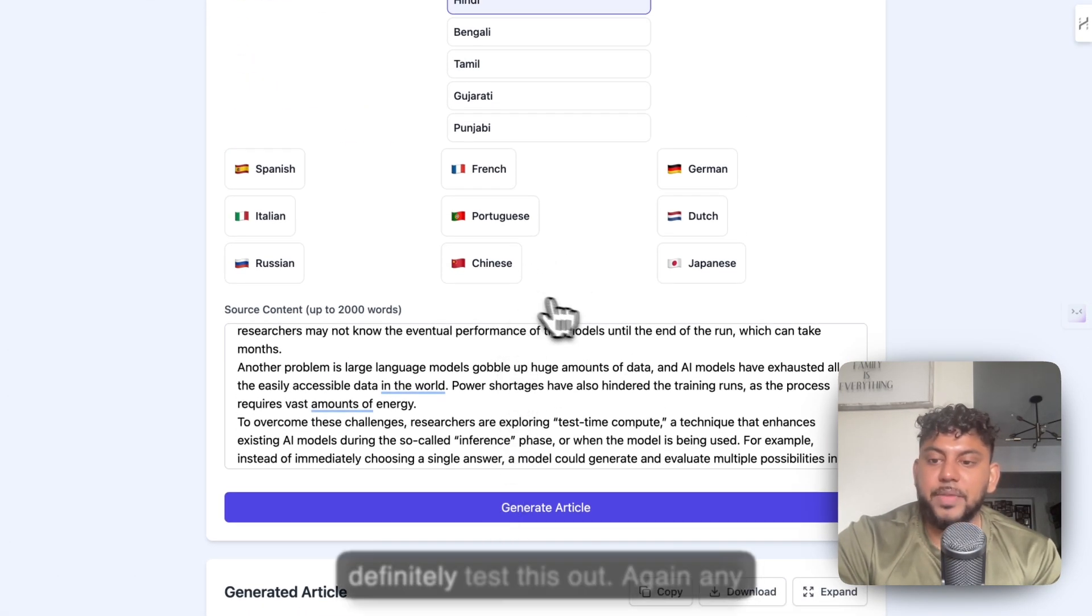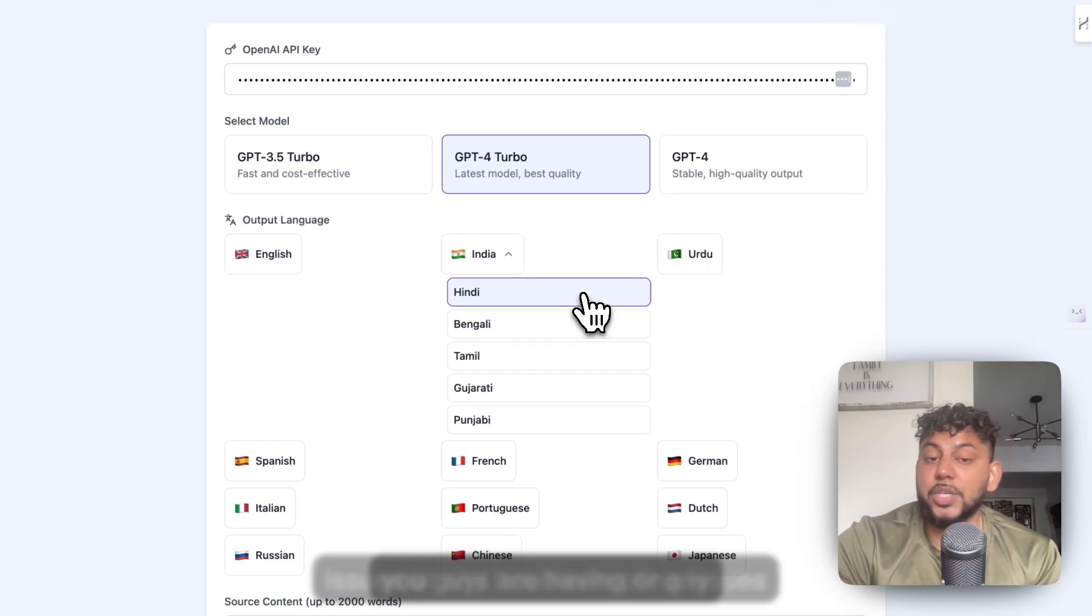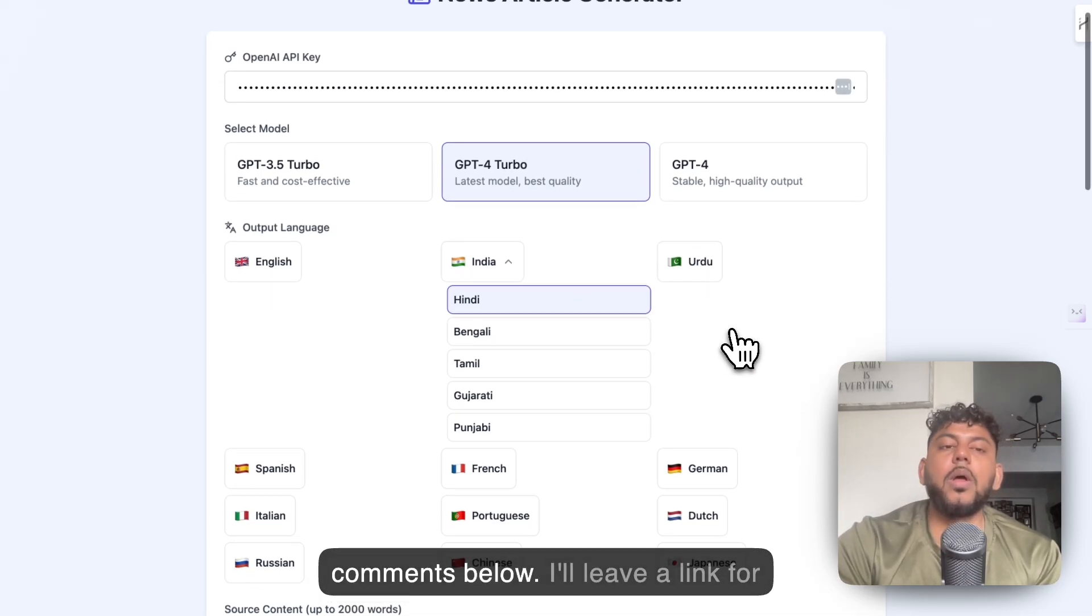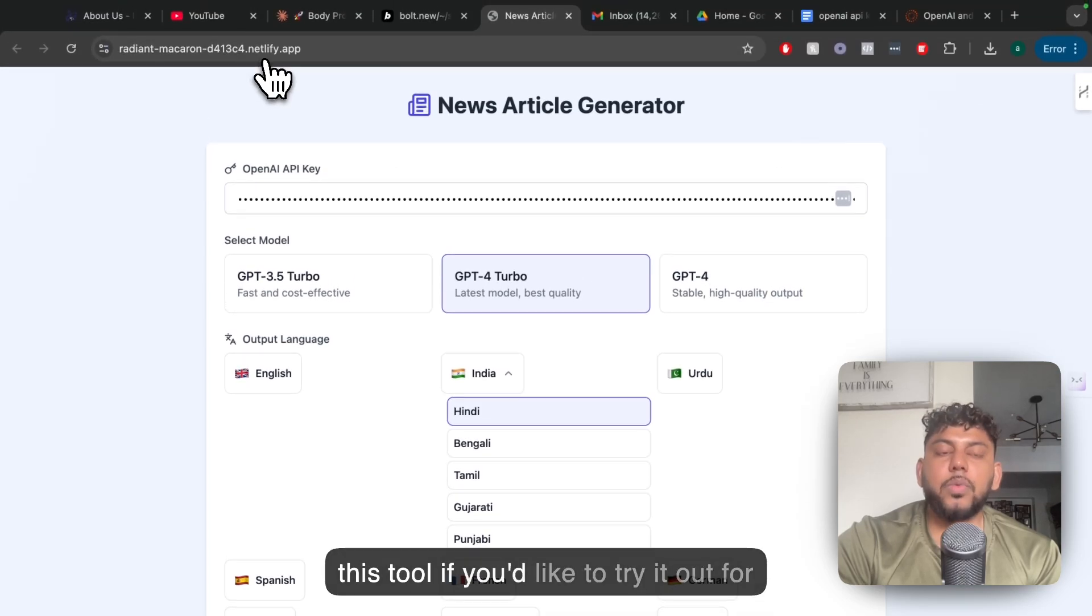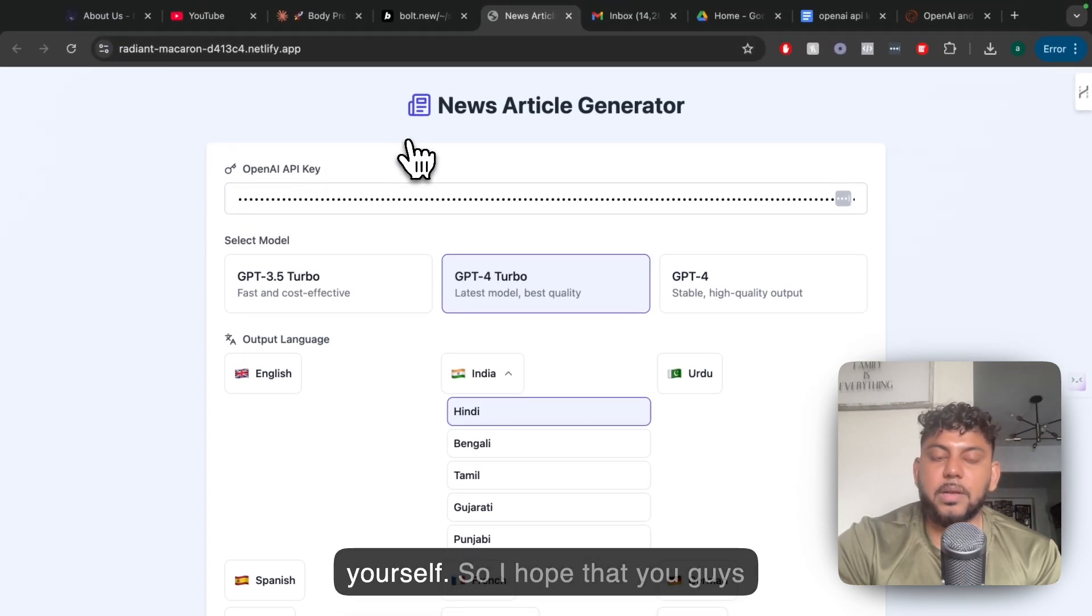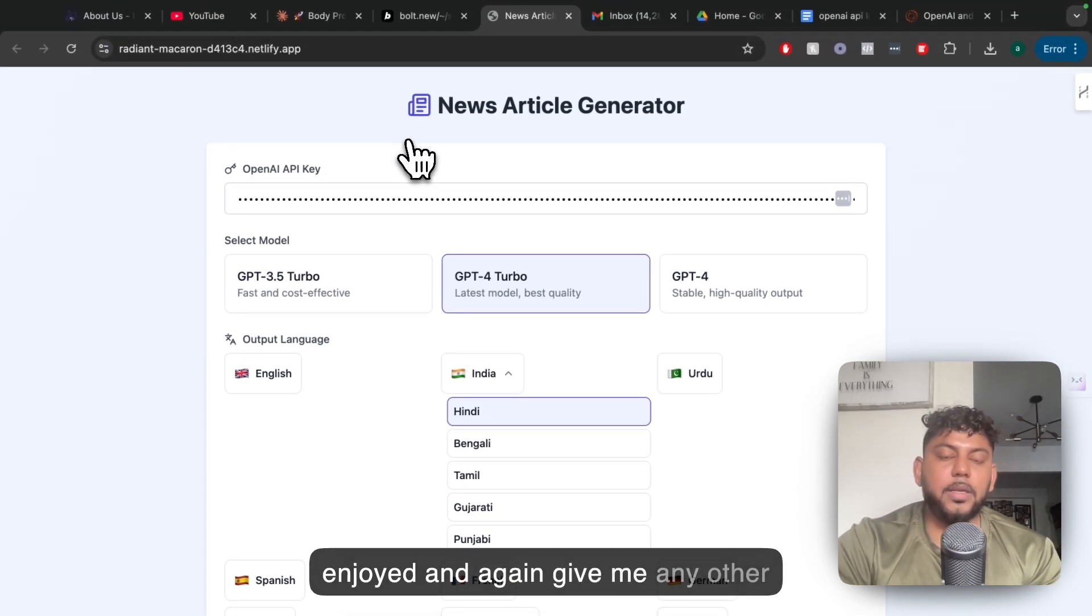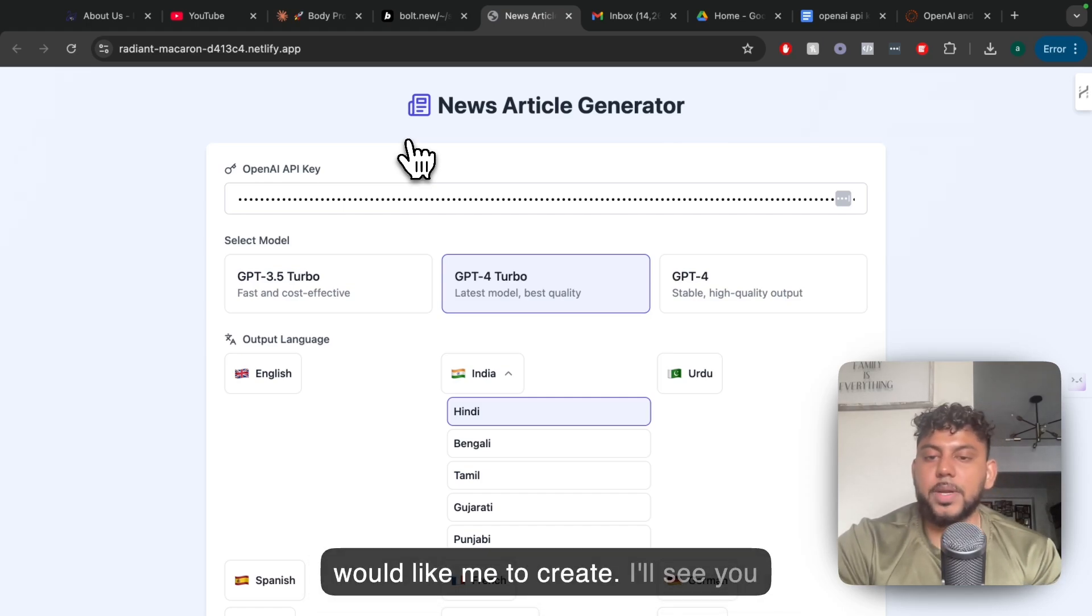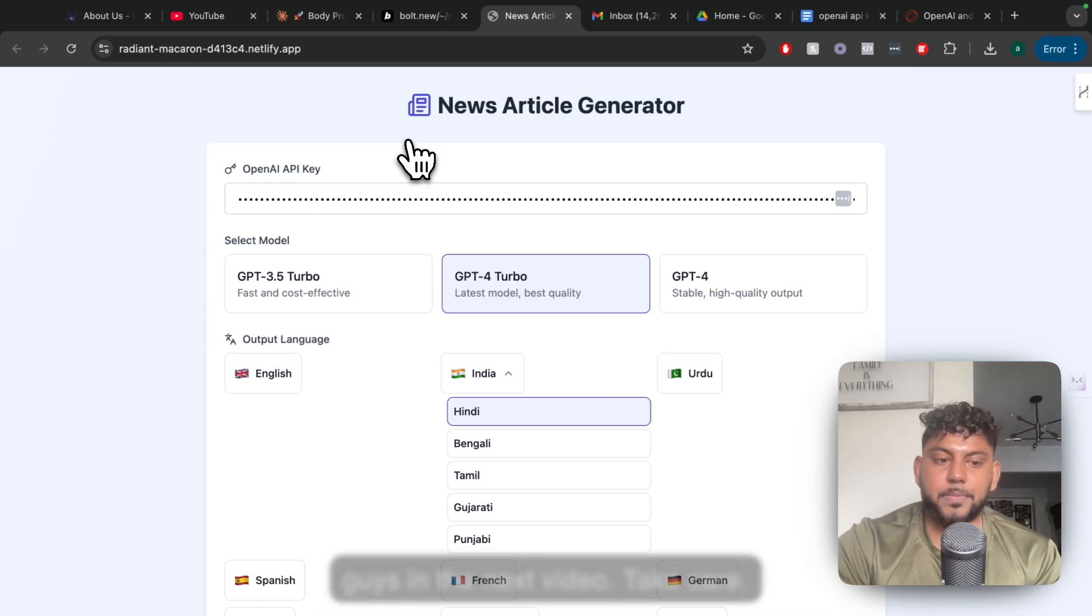So you can definitely test this out. And again, any issues or any troubleshooting issues you guys are having, or any suggestions, let me know in the comments below. I'll leave a link for this tool if you'd like to try it out for yourselves, and I hope that you guys enjoy it. And again, give me any other suggestions you have for tools which you'd like me to create. I'll see you guys in the next video. Take care.